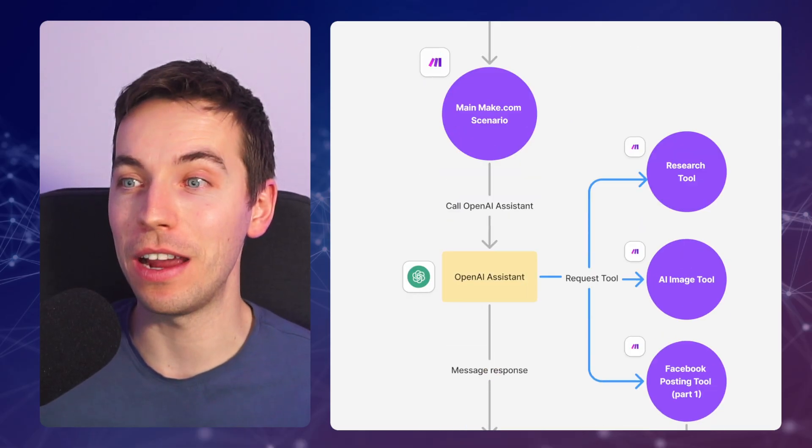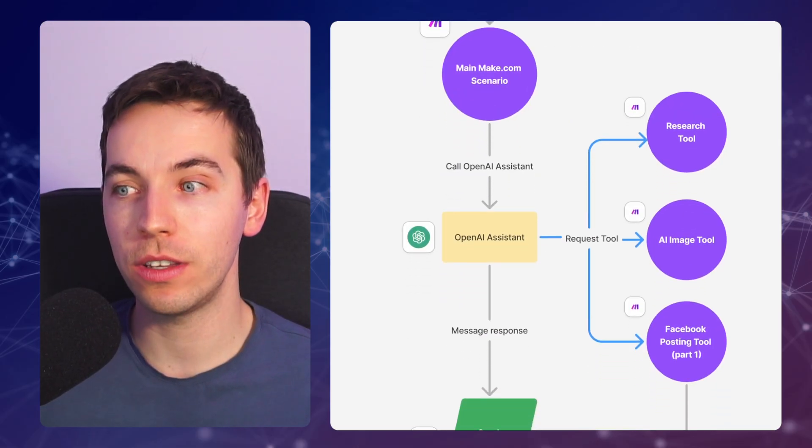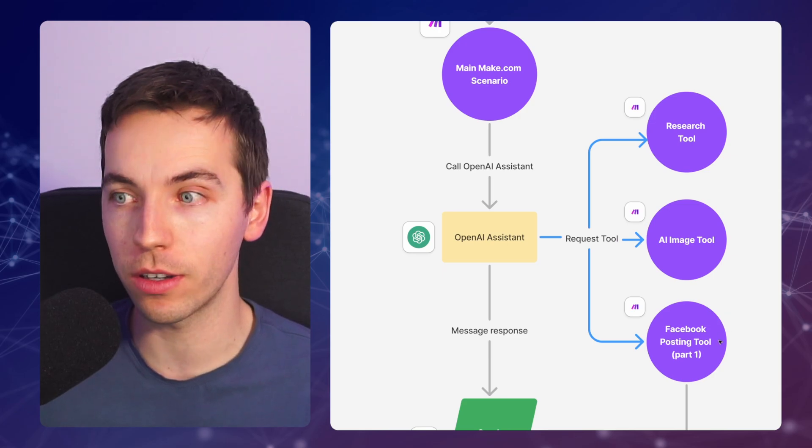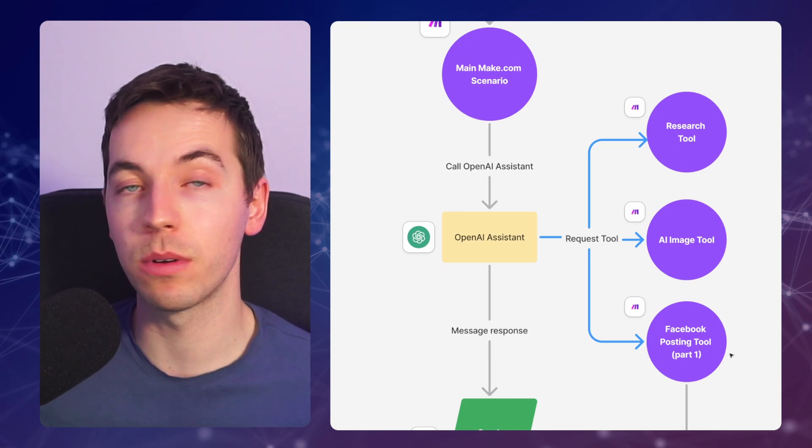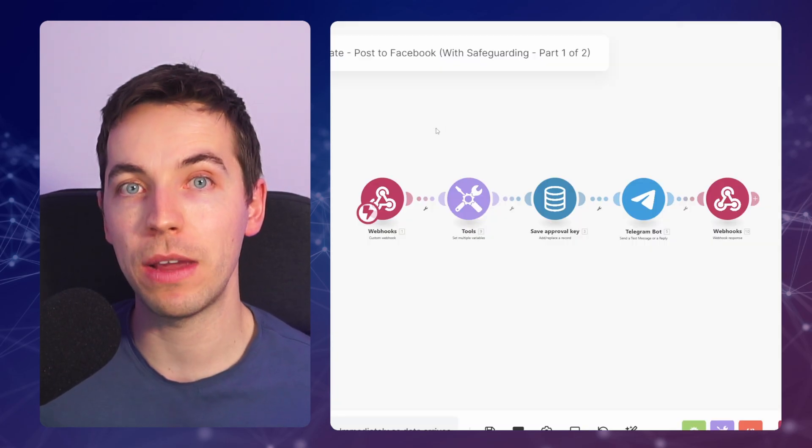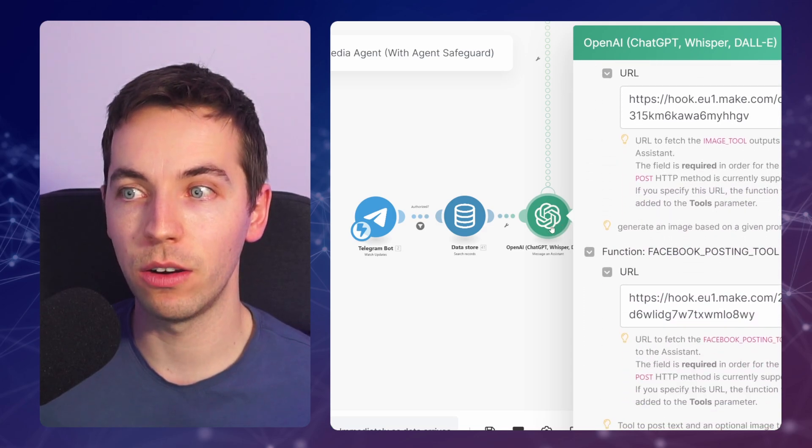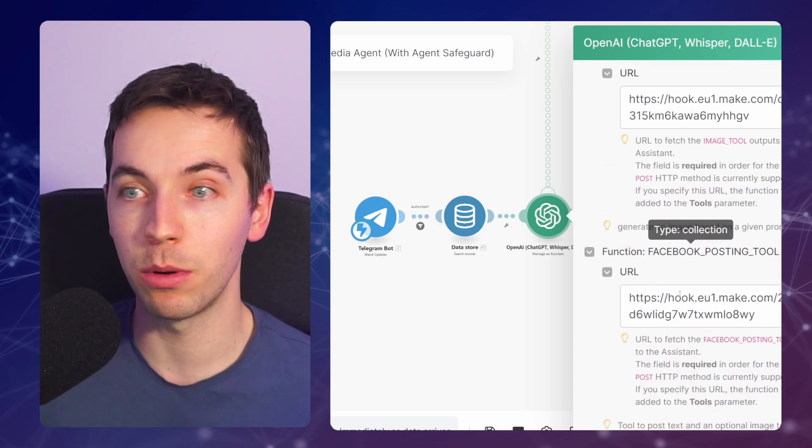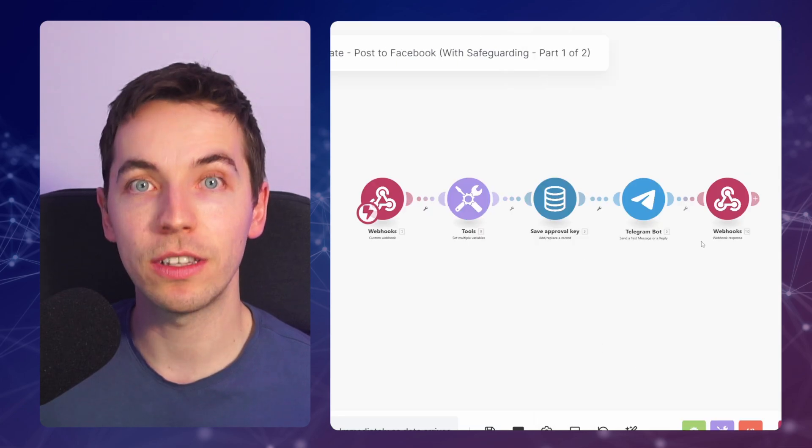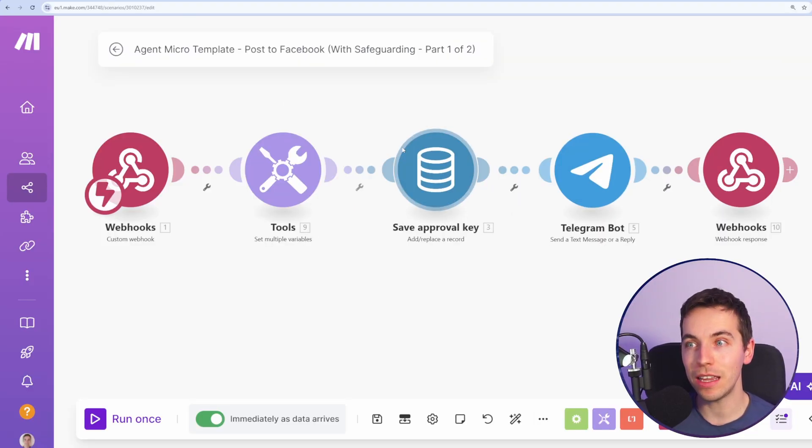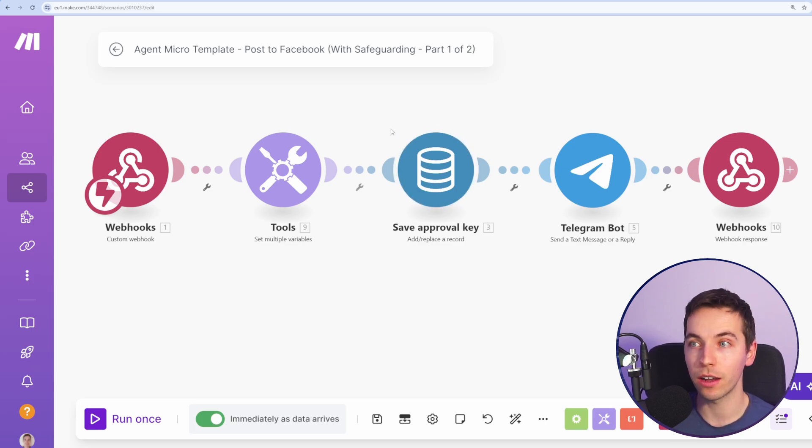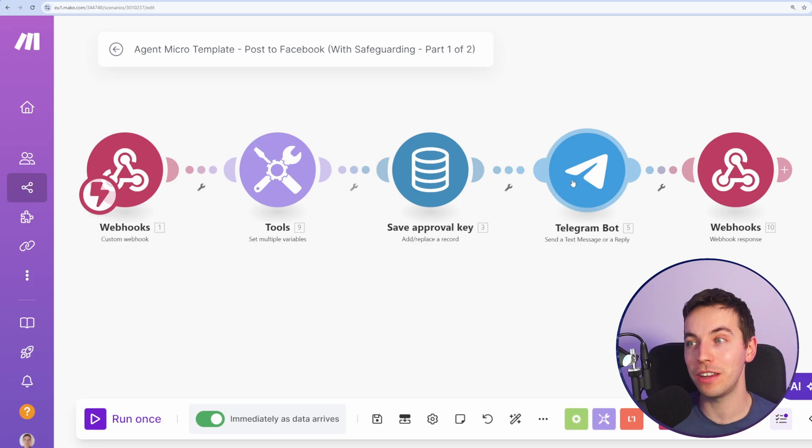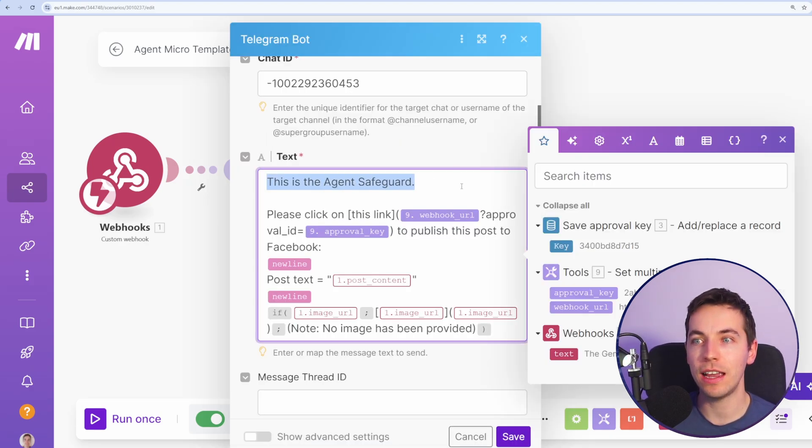Let's break down what happened there. Once we got to the stage where the assistant was ready to post to Facebook, it called the new version of our Facebook posting tool, which looks like this within make.com. In our main scenario, within the main OpenAI assistant, we just connected this Facebook posting tool via webhook to this scenario. And this is not posting anything to Facebook. What it's doing is it's saving an approval key within a data store in make.com. And then behind the agent's back, it's effectively just sending a direct message to the Telegram bot. And we've coded that here.